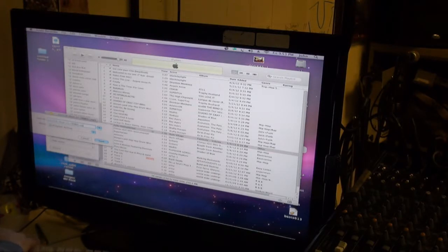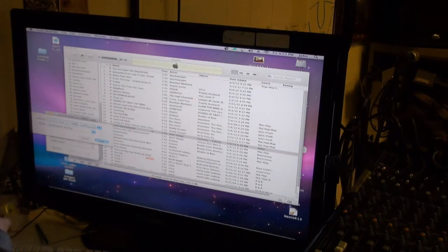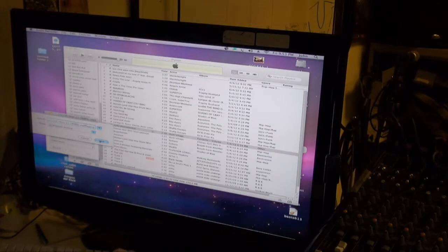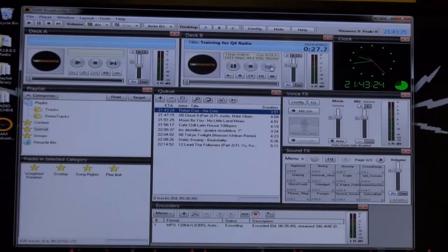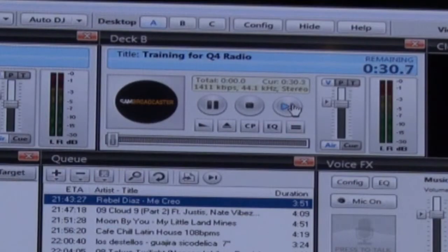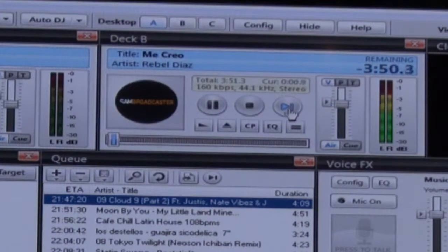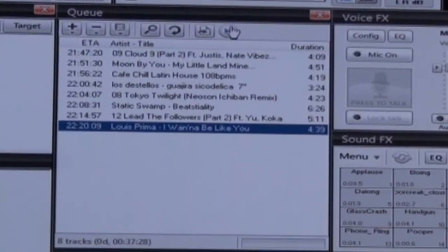On the Mac, stop recording and add to the file name your program title for later podcasting of your program. Click on this button on the deck to skip forward to the next item in queue.